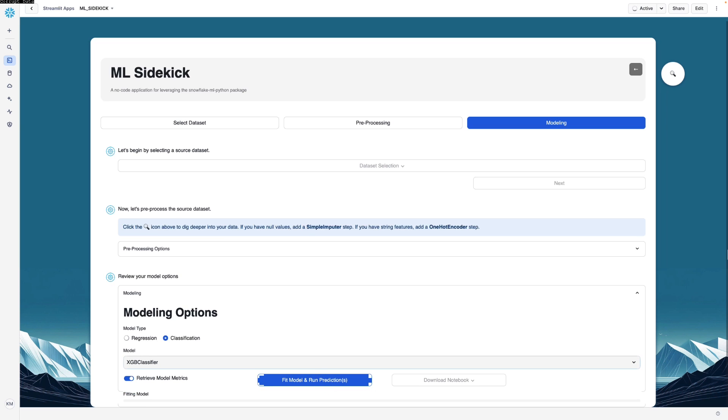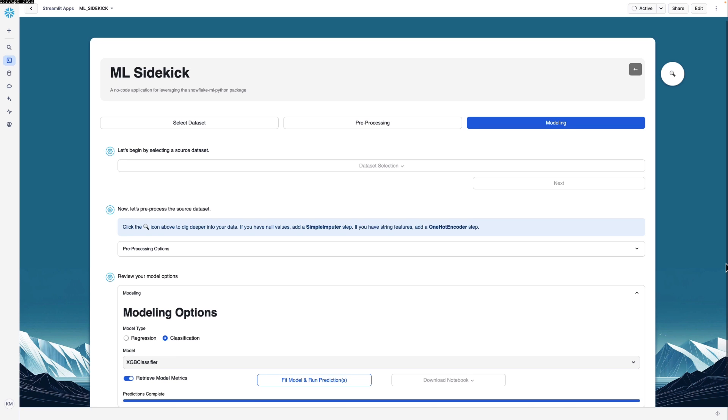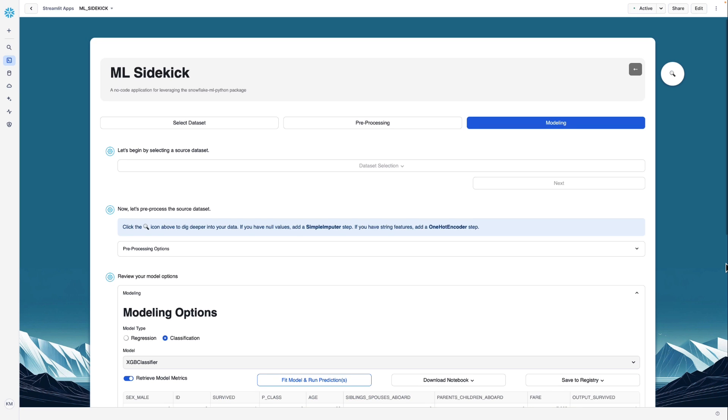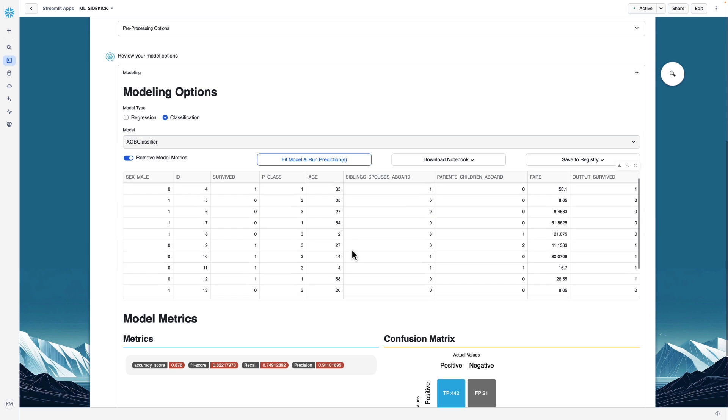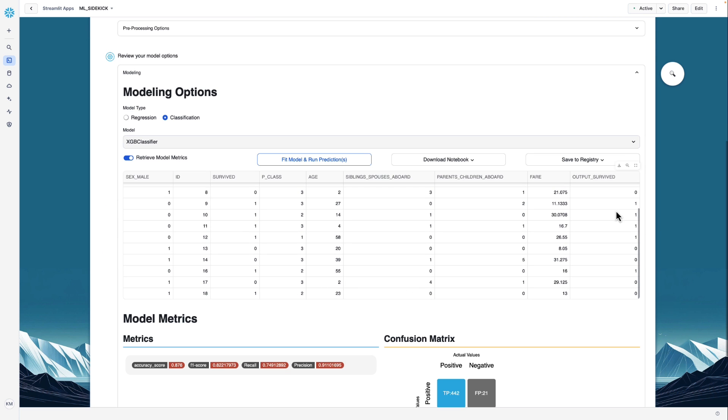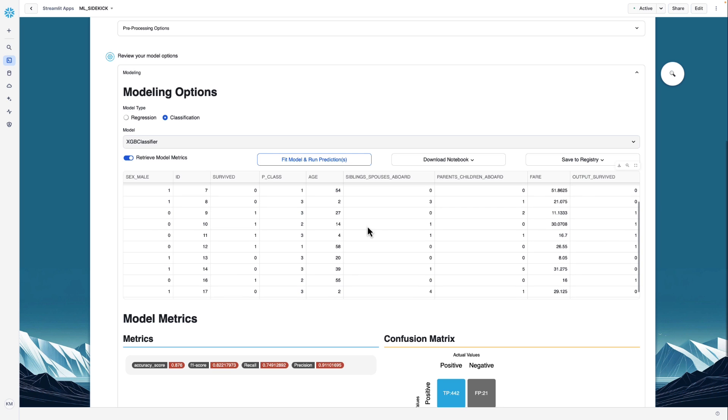And then you click fit model and run predictions. And now it's going to fit the model to the data. It's going to make some predictions and then give us the performance metrics when it compares those predictions to the actual values. And it looks like we have our information. The model has been trained. So you can scroll down here and you can see some of the data points along with the prediction, the survival prediction. You have your metrics. Here we have classification metrics.